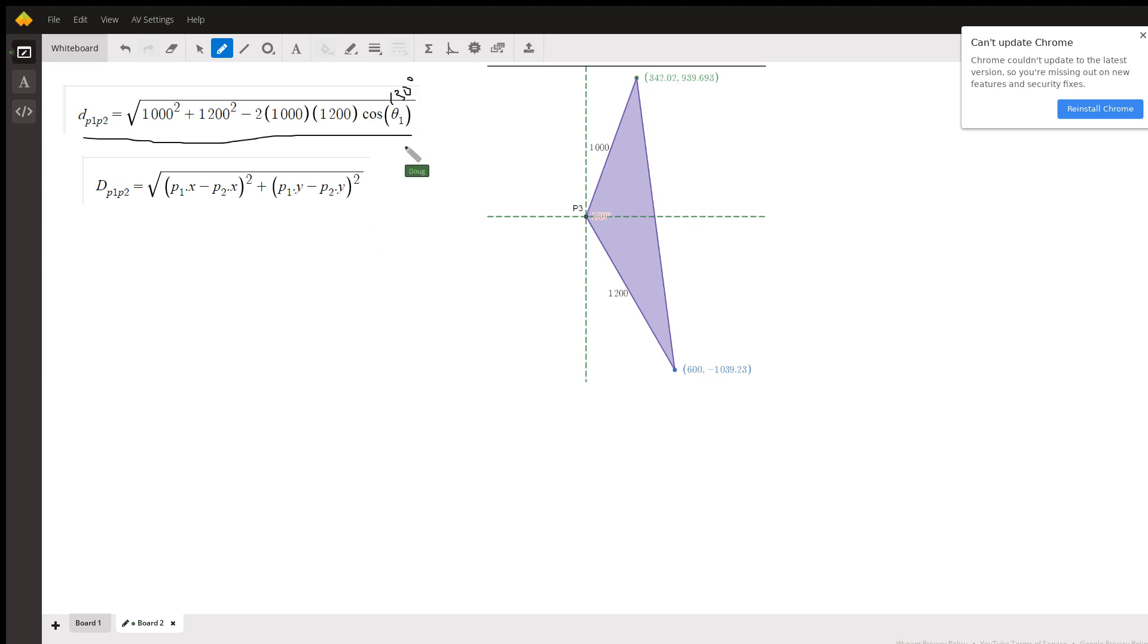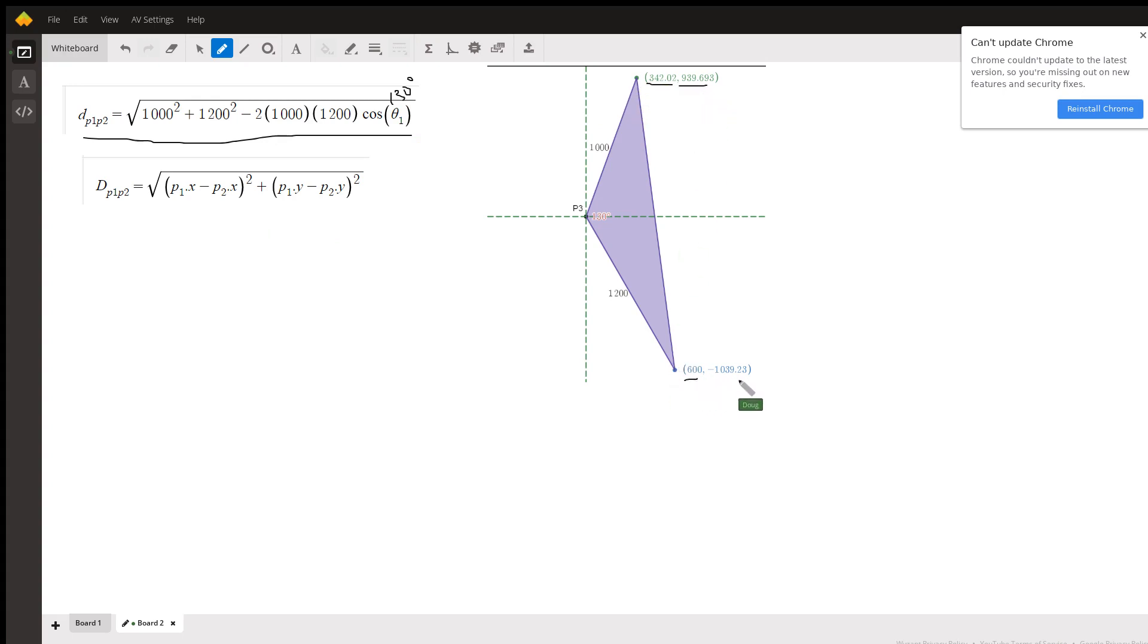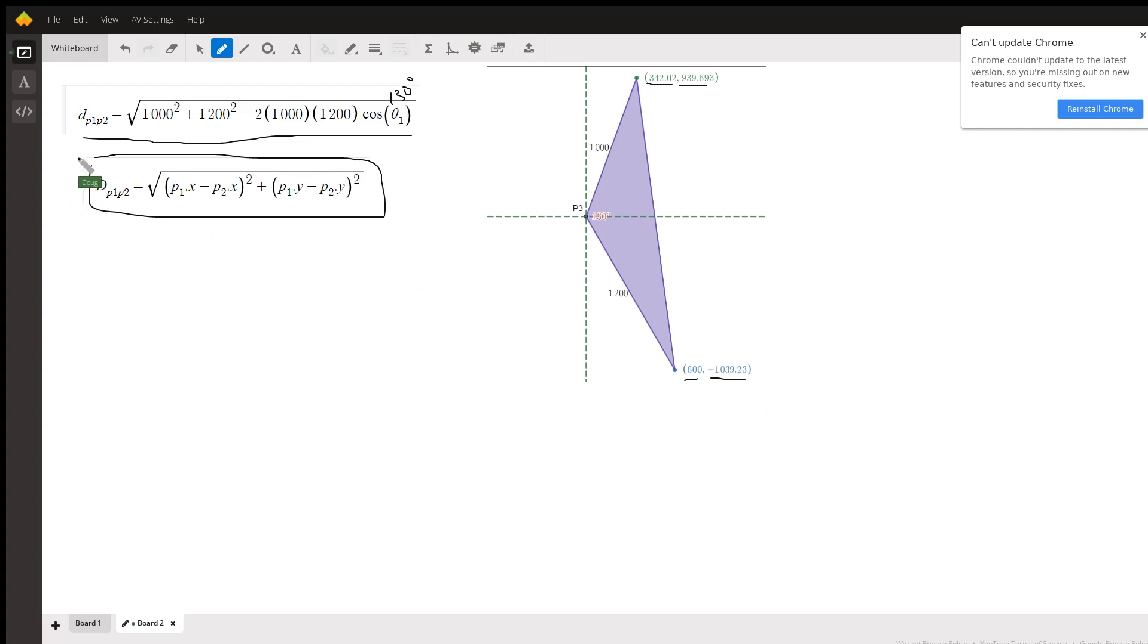Another way to do it is to use the distance formula. You know the coordinates of these points, and you could calculate it this way. It looks like the law of cosines is probably a little bit easier.